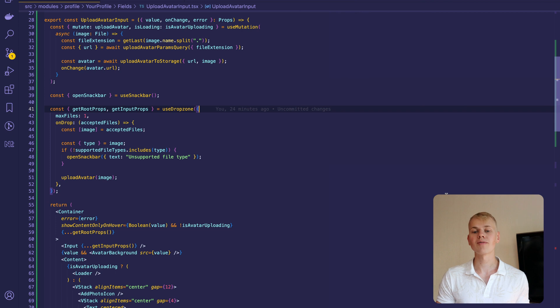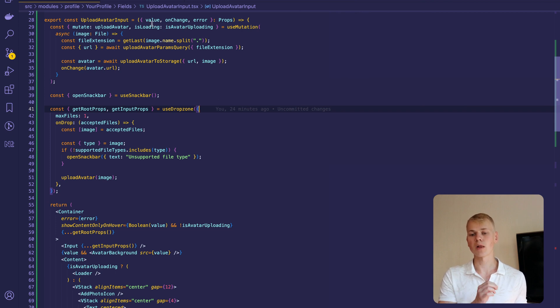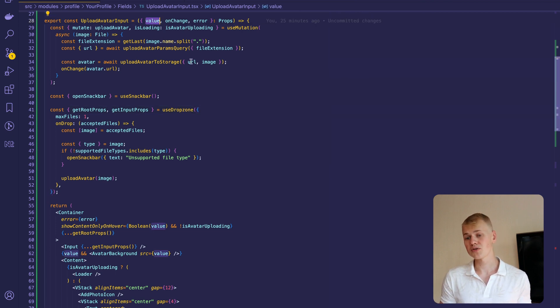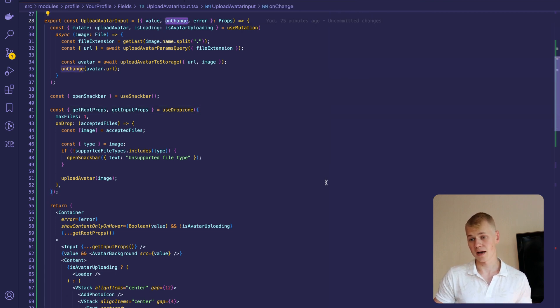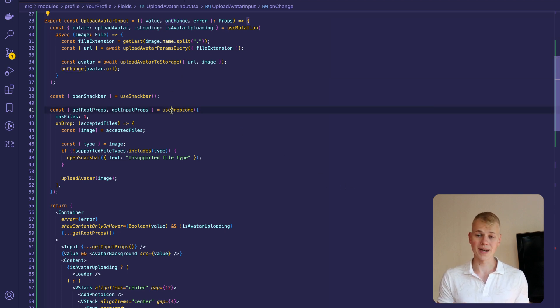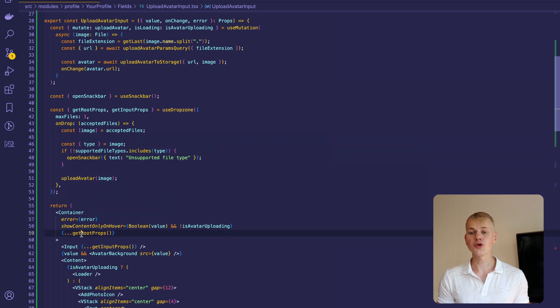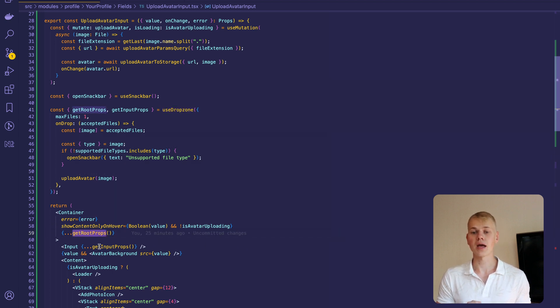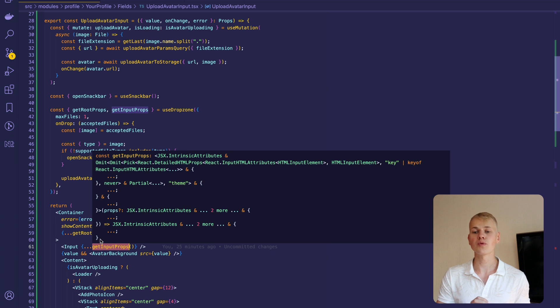The UploadAvatarInput component takes a value that is imageURL and onChangeHandler. We use the ReactDropZone library to allow the user to drop an image to the input. All we need to do is pass root props to the container and input props to a hidden input inside.